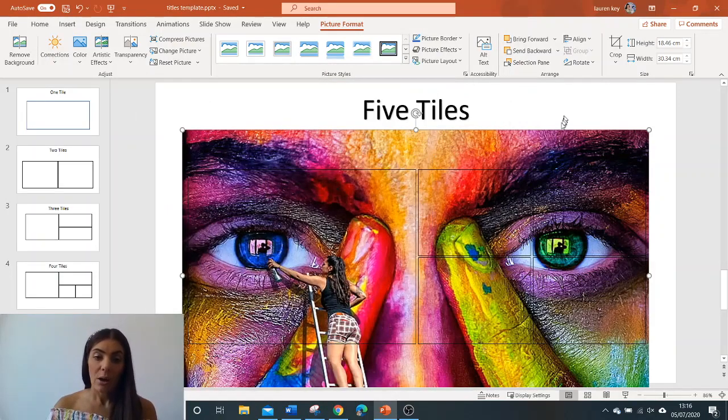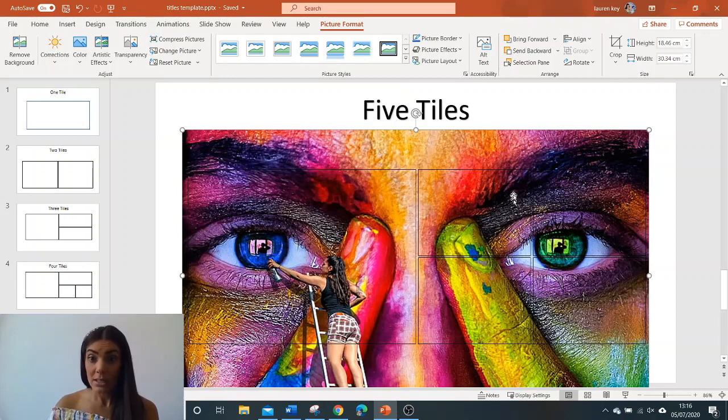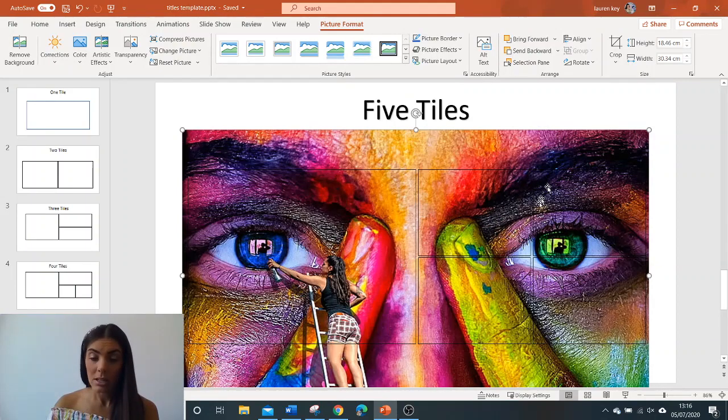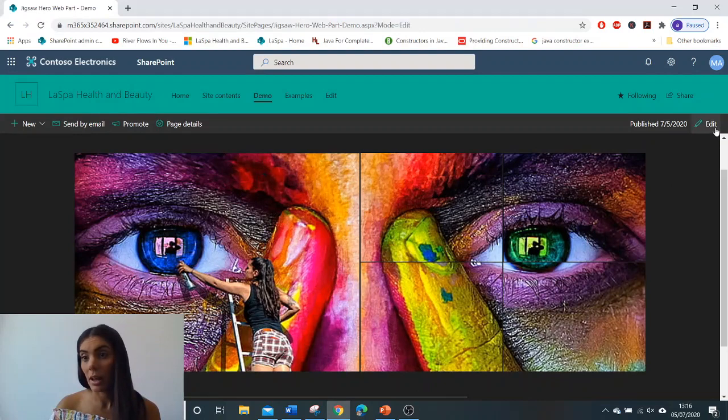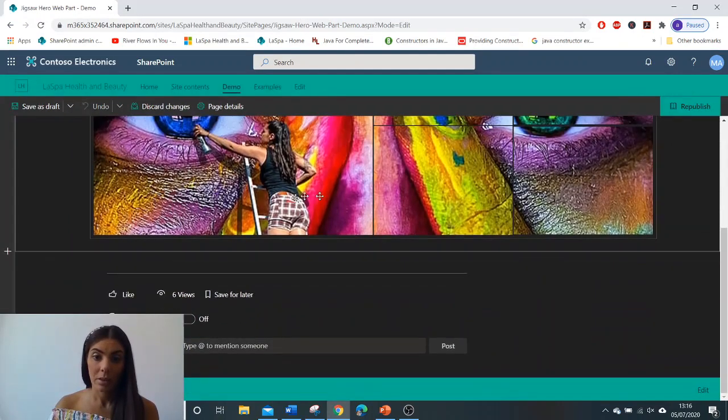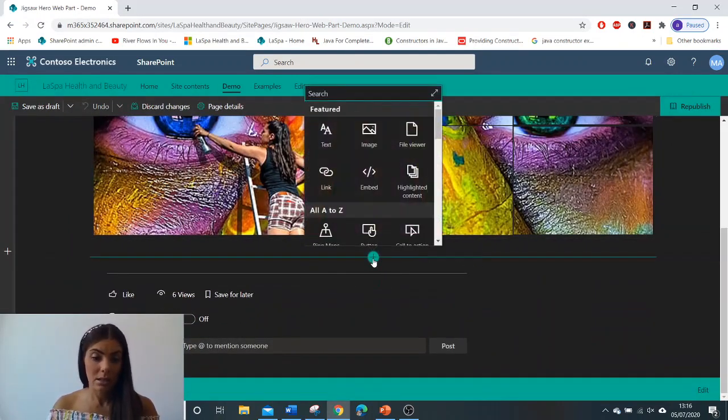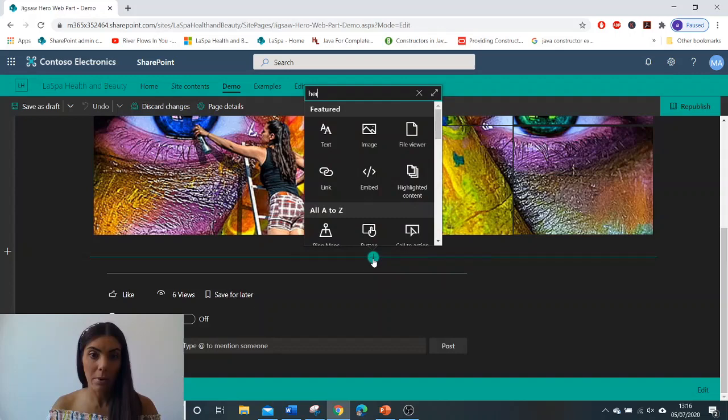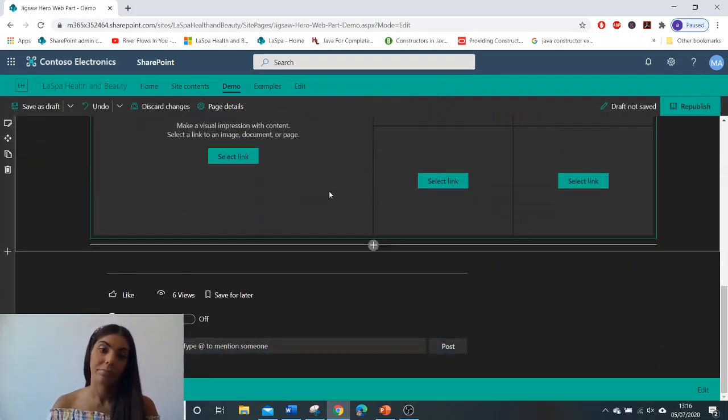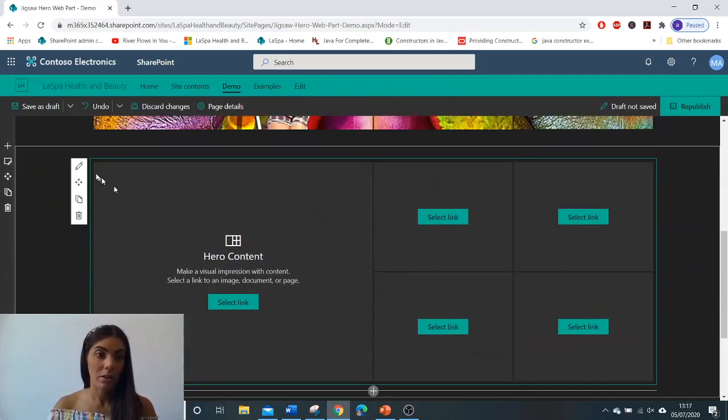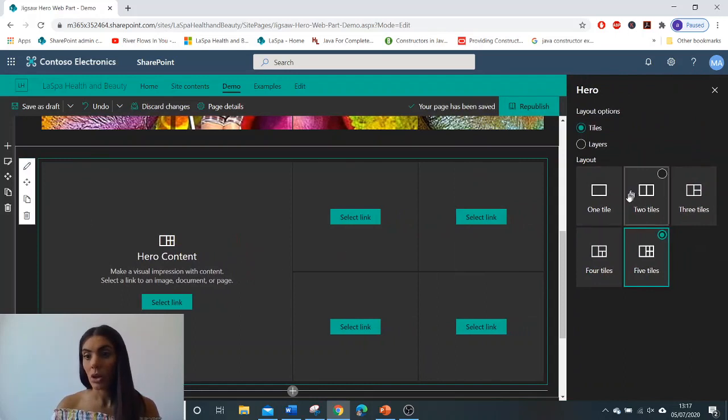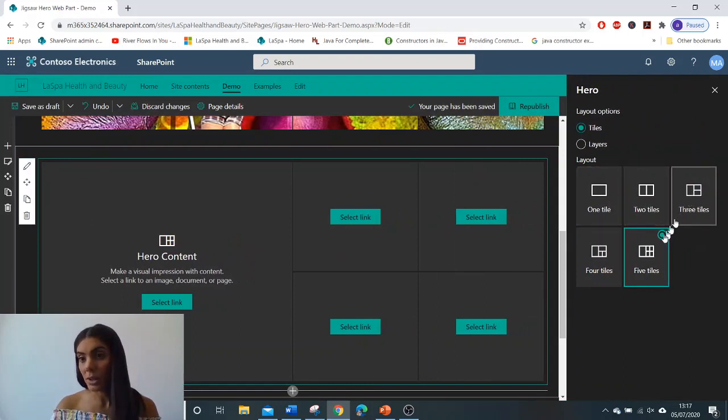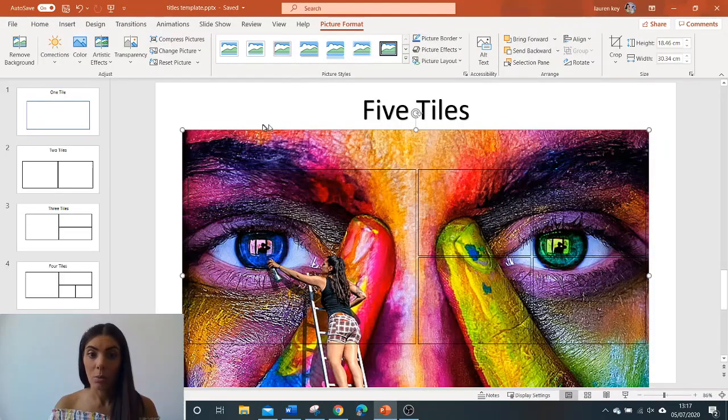Now once you have all of your puzzle pieces cut and saved, you're going to go to SharePoint. You're going to edit, add the hero web part. In the pencil you need to select which layout you wish your tiles to be. As a reminder we selected the five tiles hero web part. I've also got templates there for if I wish to choose one to four.